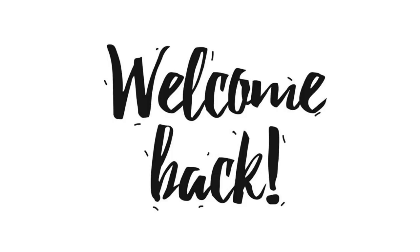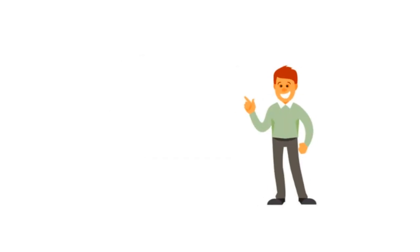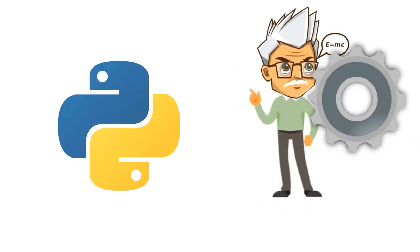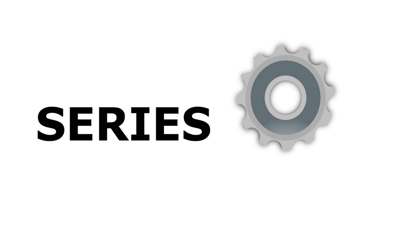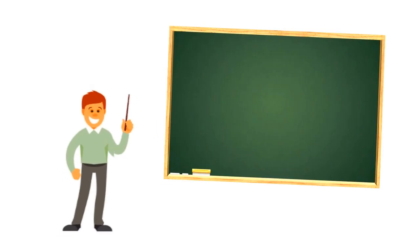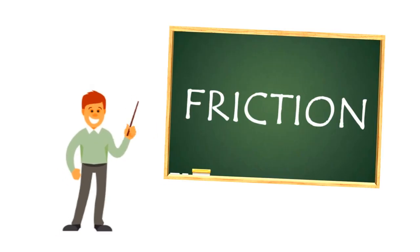Hello and welcome back in this new episode of the Python Physics Engine series. In today's video, I introduce friction.